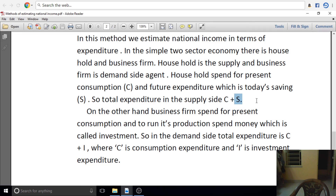Savings is always equal to investment in the actual or accounting or ex-post sense. But savings is not equal to investment in the planned sense. We will cover this distinction in the next class. Okay? Thank you.